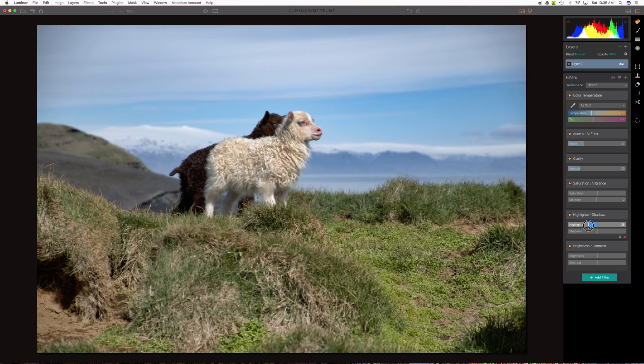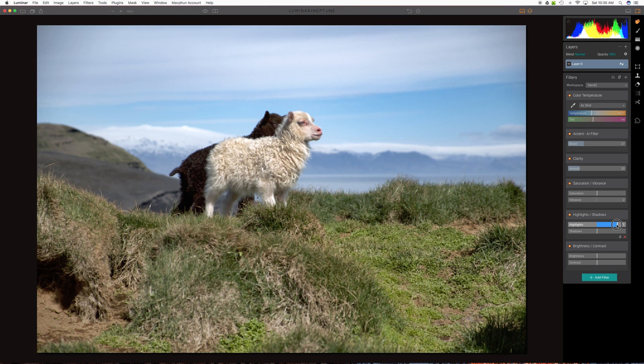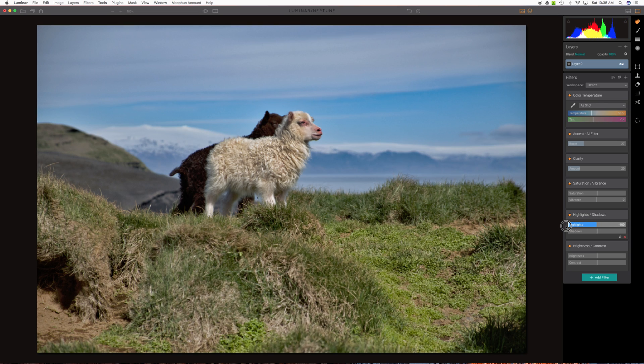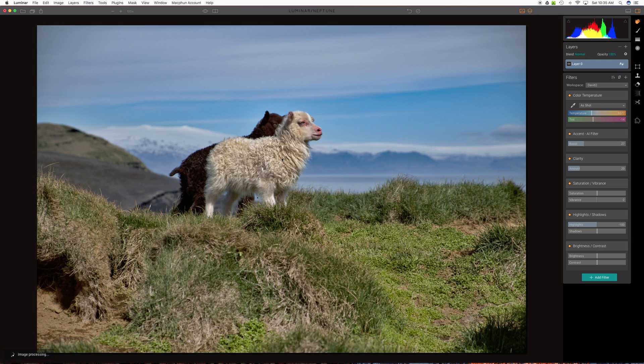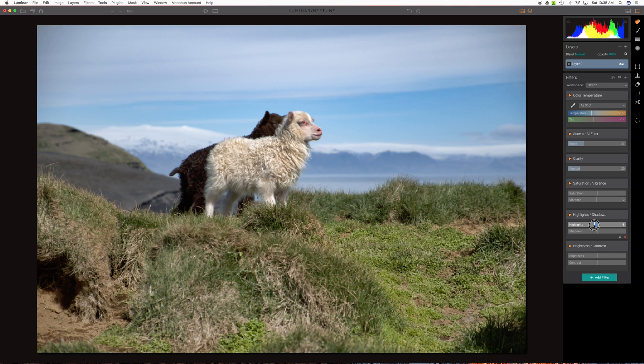Here we can do some things with the shadows. Excuse me, highlights. You might notice the clouds. Now we're kind of pushing those out and blowing them up a bit. But we bring the highlights down. You see what it does there. It actually improved our view of the mountain just a bit. But that's down too far. And I'd probably leave it about where it was.